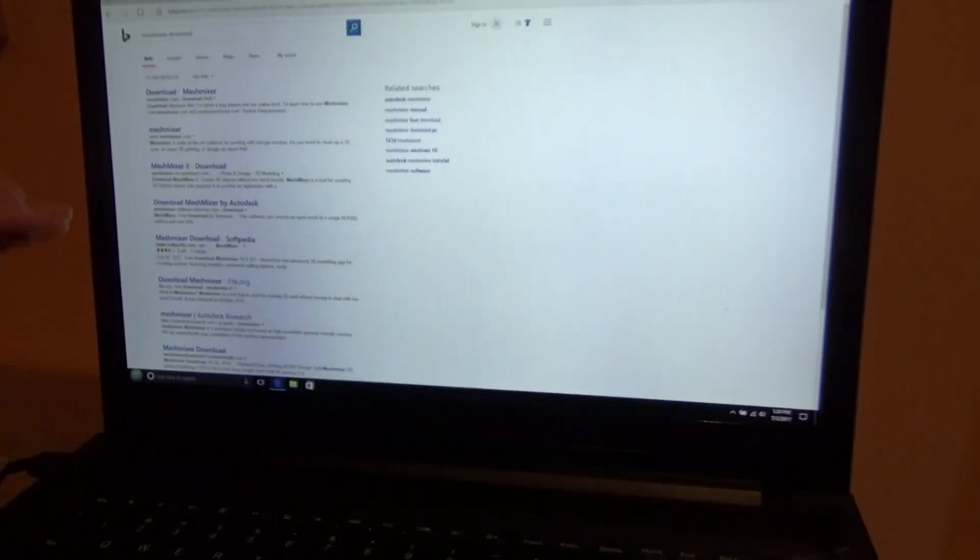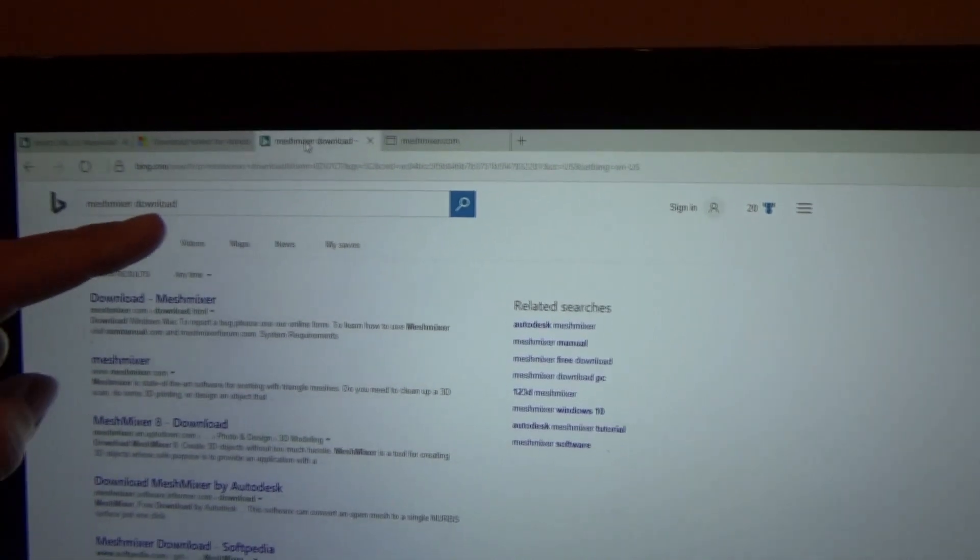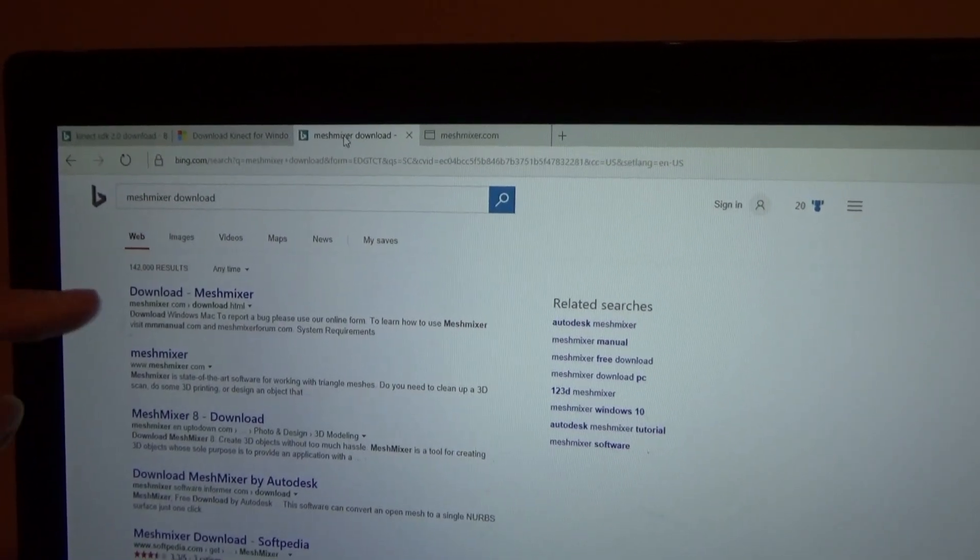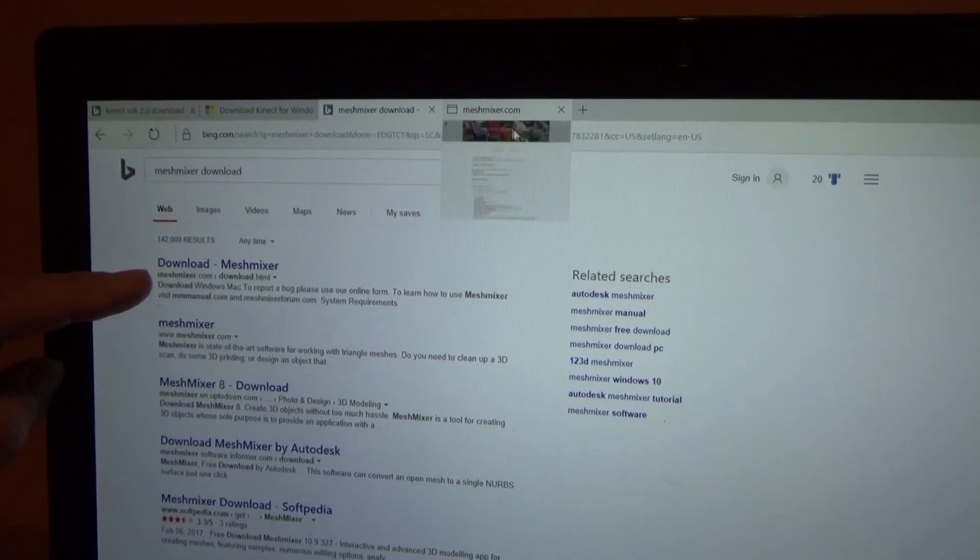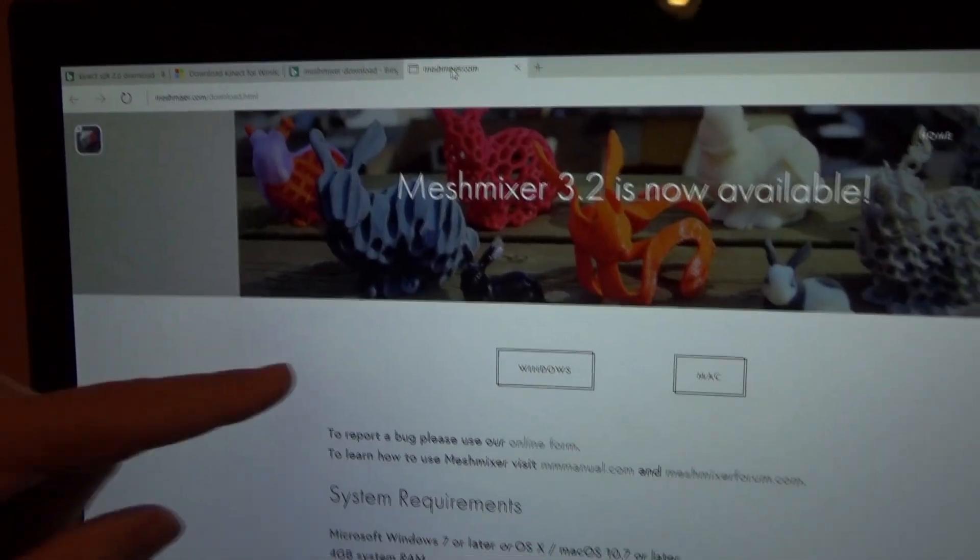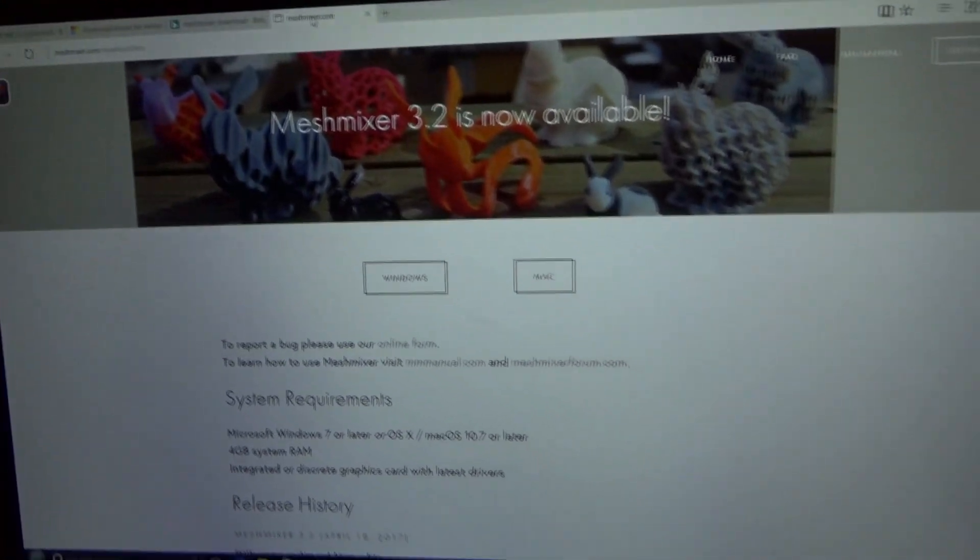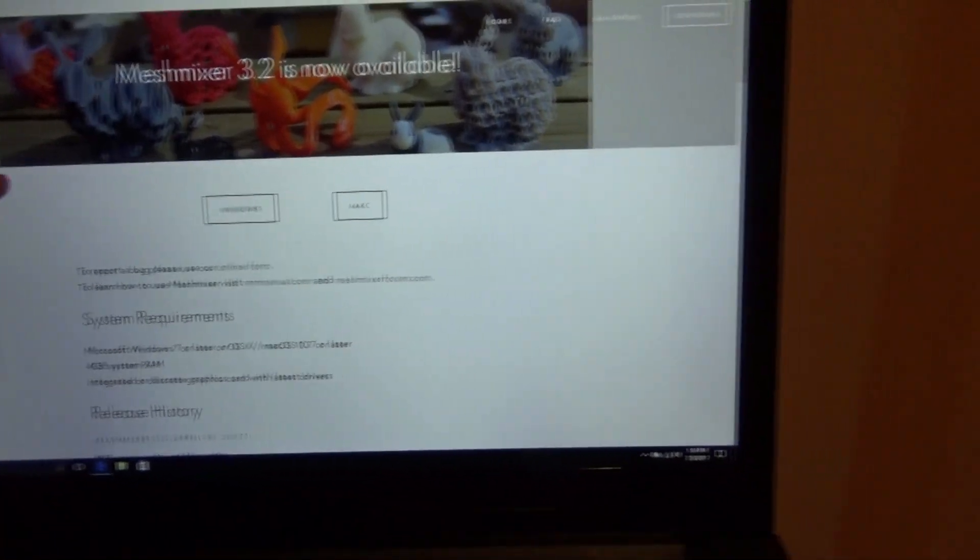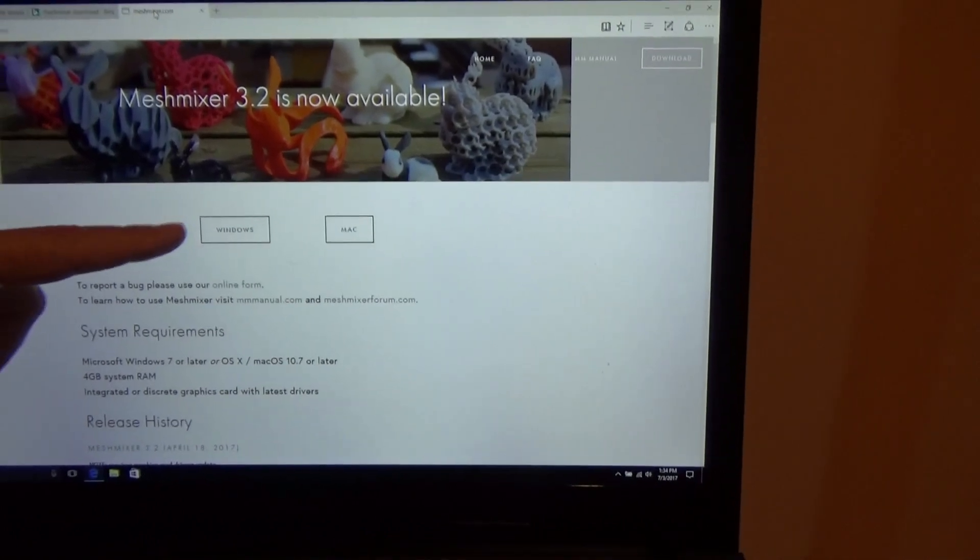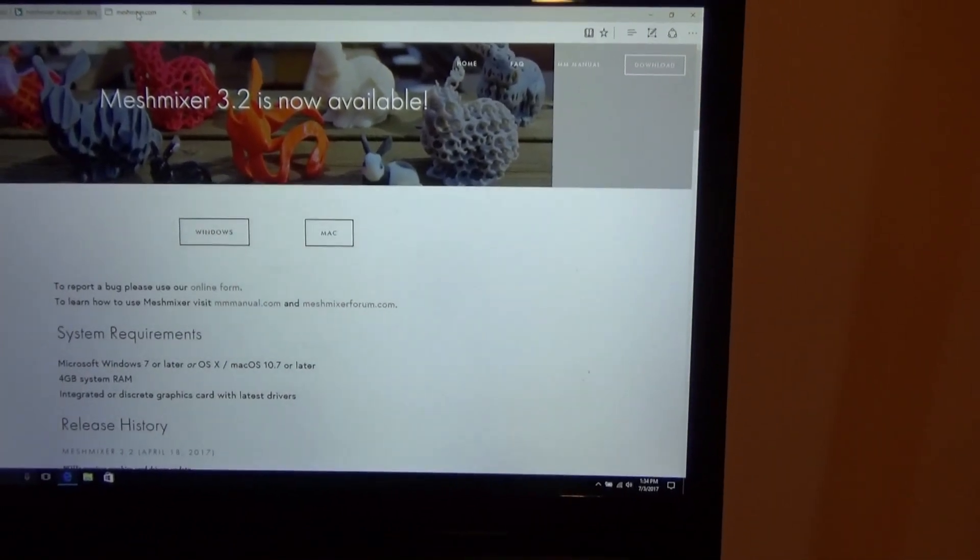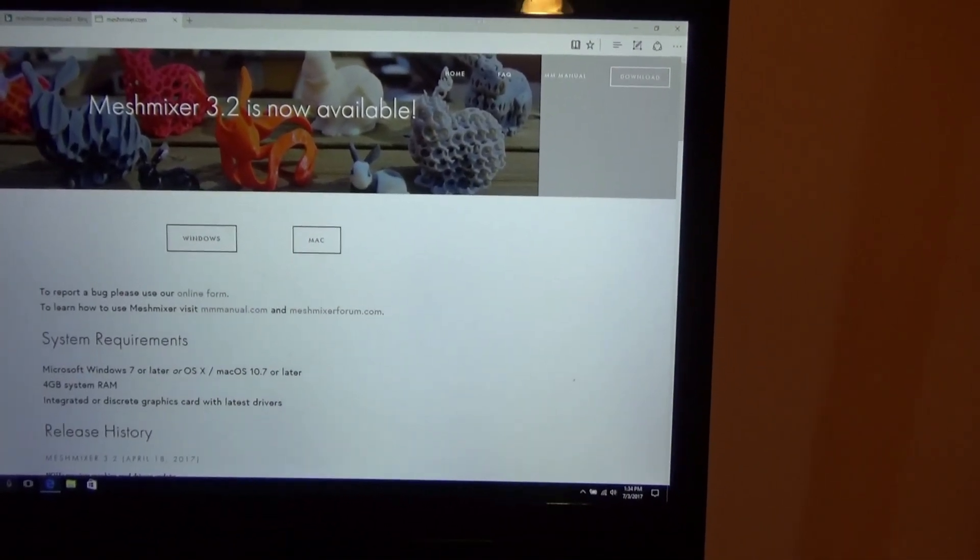And then to view the files, type in MeshMixer download. This is also, both of these are free software. The first one that pops up is MeshMixer. And you may need to sign in with a Windows account, but basically choose whether you're on a Mac or Windows, download the software.